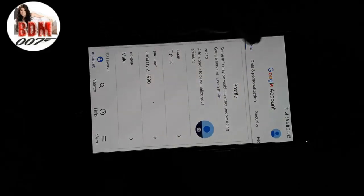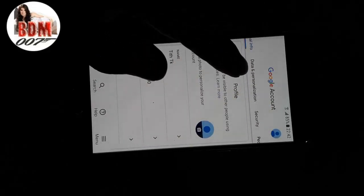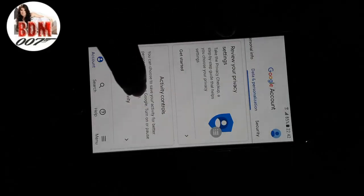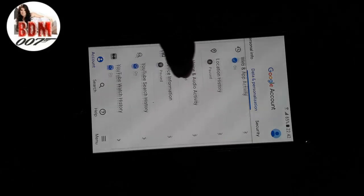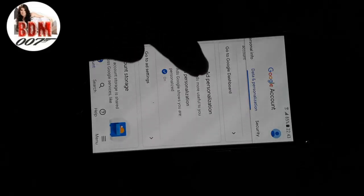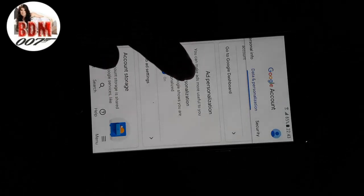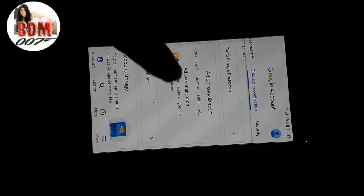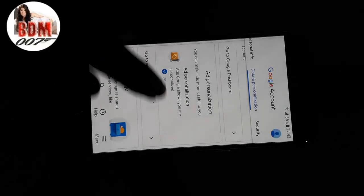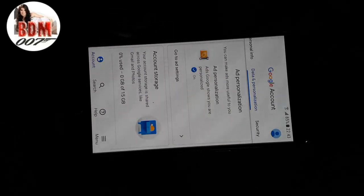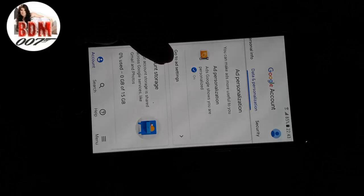Go to your Google Account and tap on Data and Personalization. Scroll down. You can see here Ad Personalization — you can make ads more useful to you. Ad personalization at Google is currently on. Hit to go to Ad Settings.